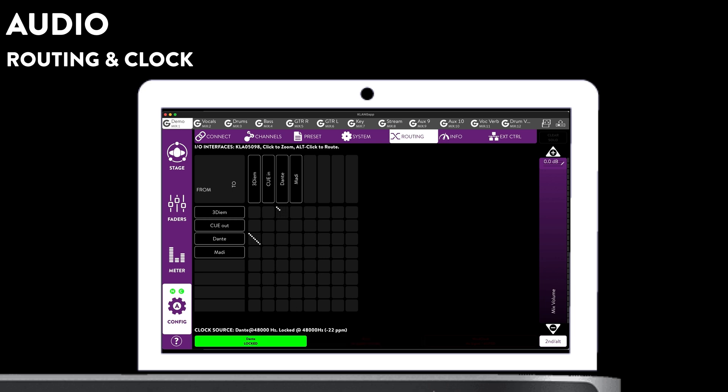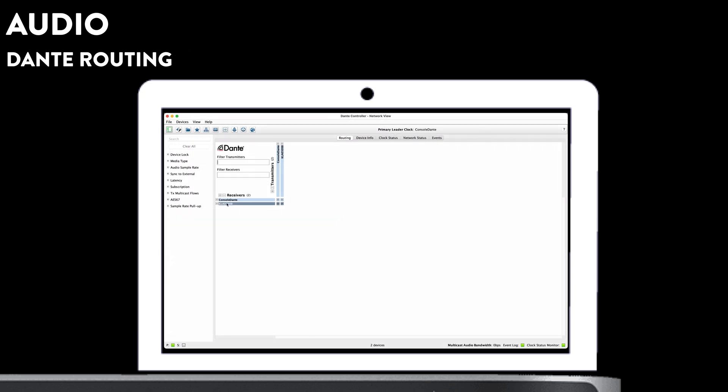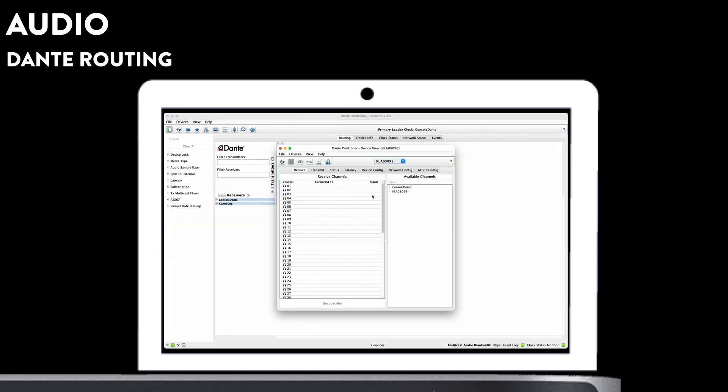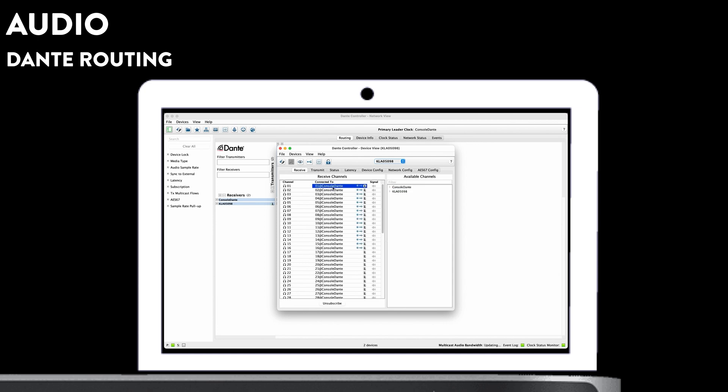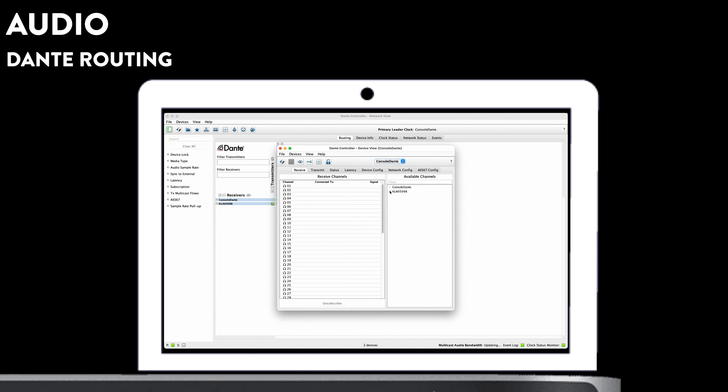Switch over to Dante controller and double-click on ClangVocal, where we route your console's output to Vocal's input. And if you want to queue or distribute mixes on your console, also vice versa.